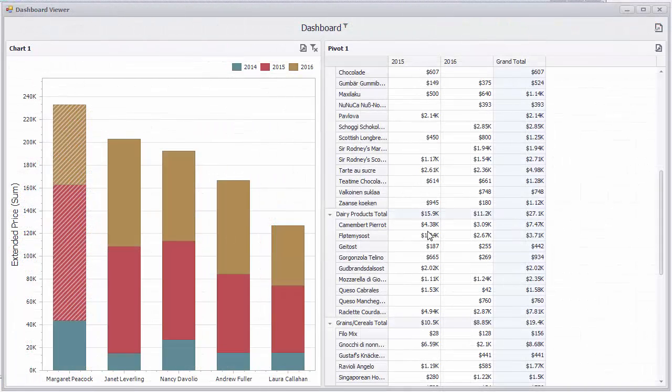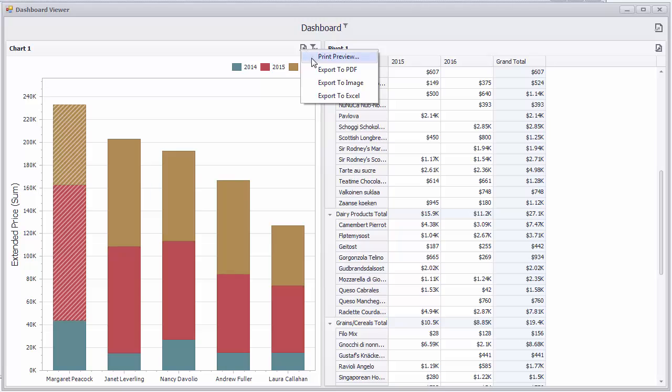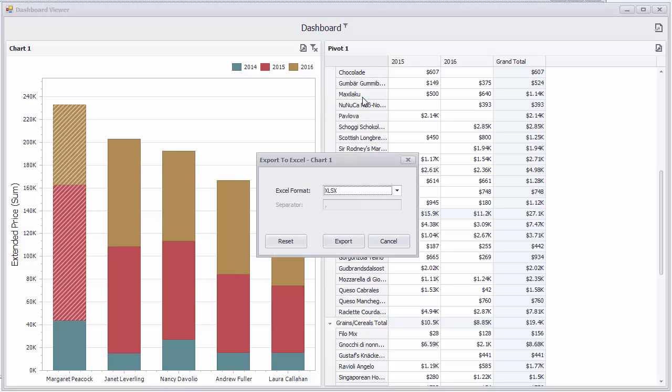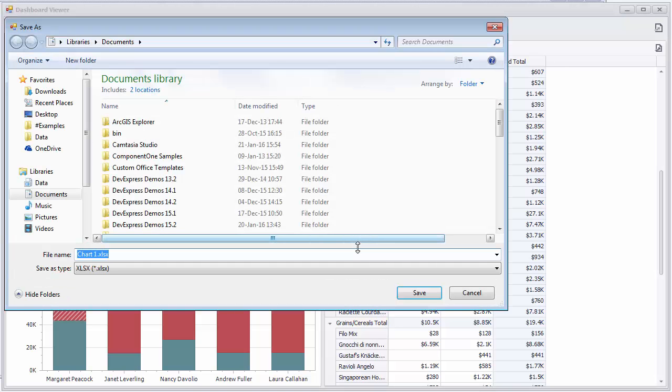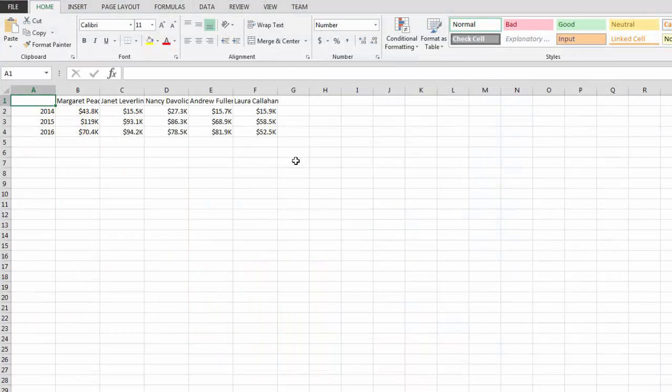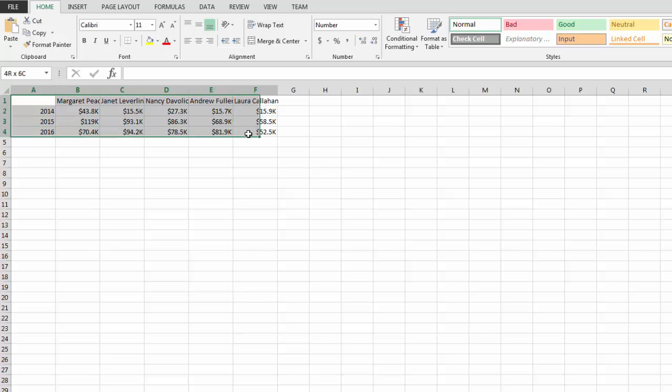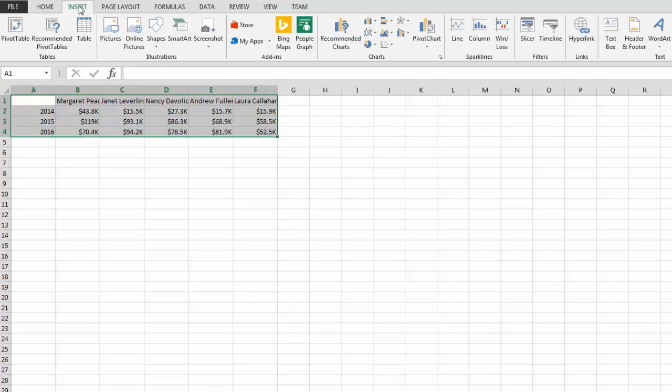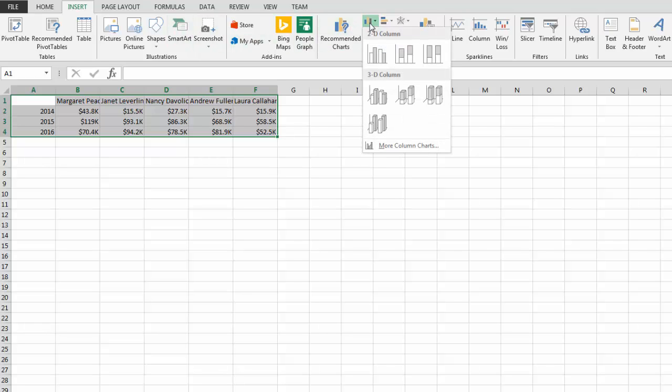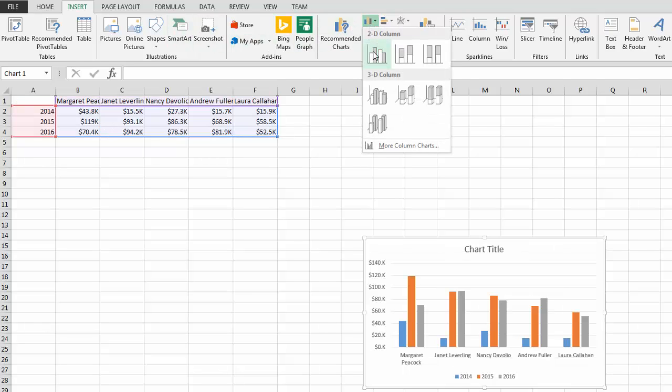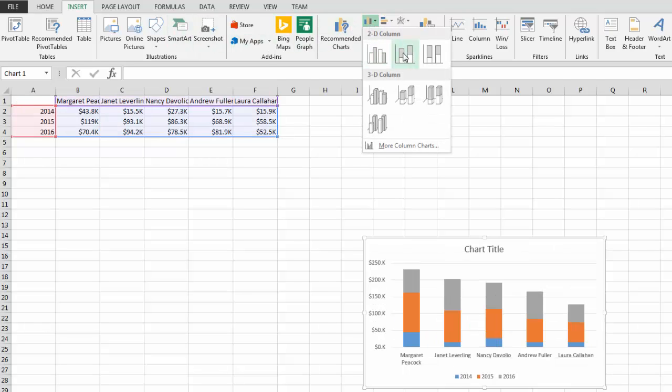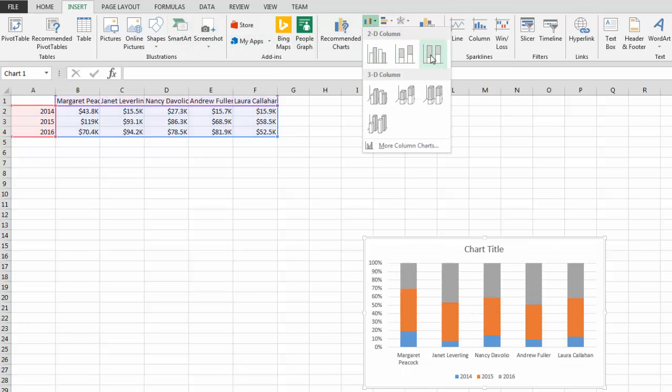Now let's export data visualized within the chart to the XLSX format. Click the Export to button in the chart caption and select Export to Excel. Leave the default settings and click Export. You can see that the resulting document contains only data used for visualization and does not contain the chart diagram. If you need to, you can visualize the data using your spreadsheet application.